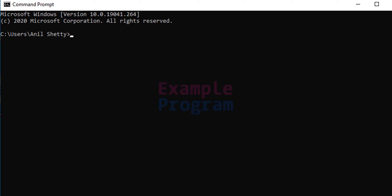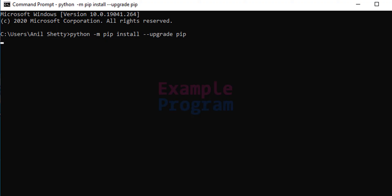So what we do is we will try to upgrade the pip. To do that we need to type in python -m pip install --upgrade pip and after that hit the enter button.